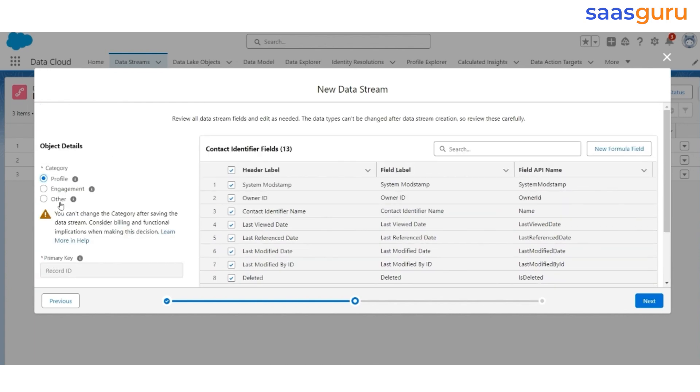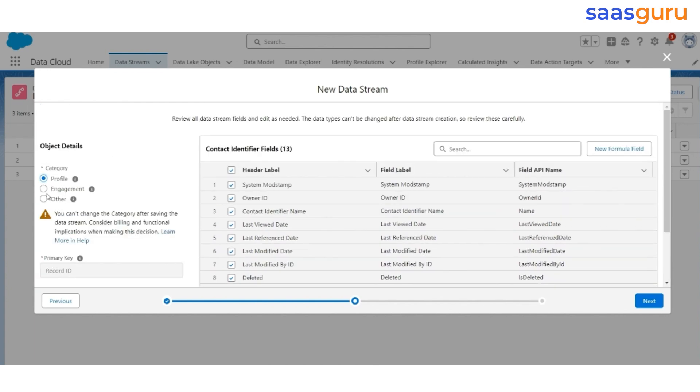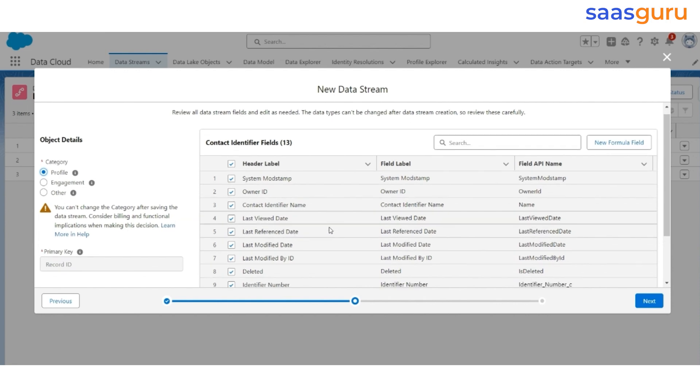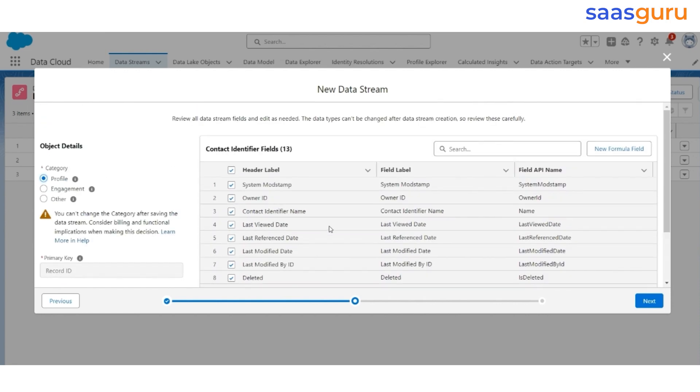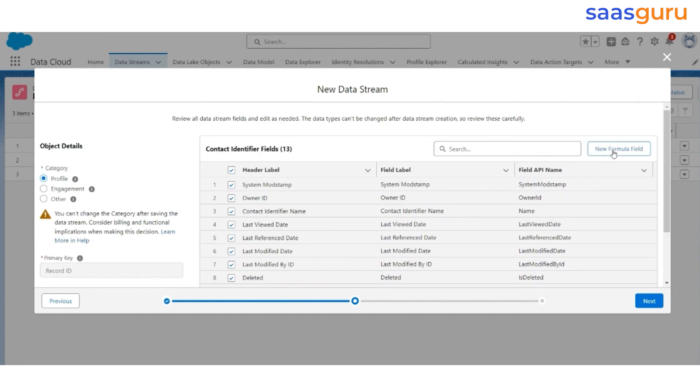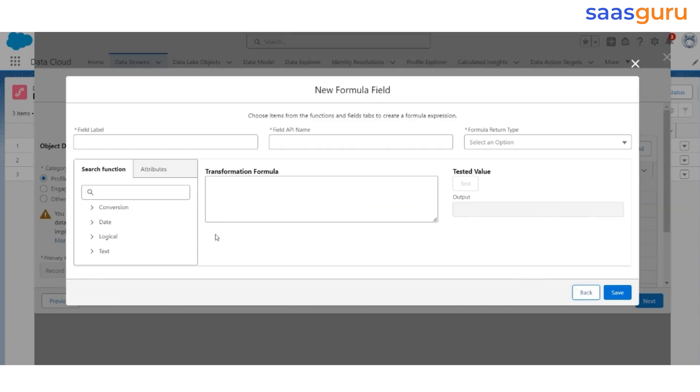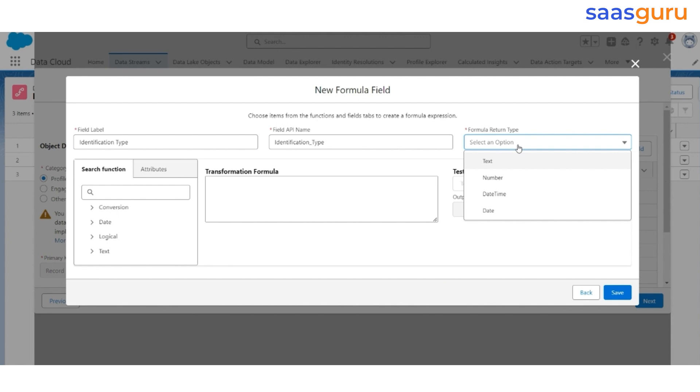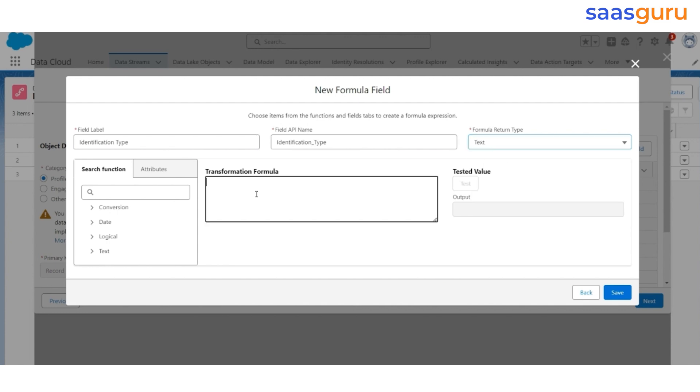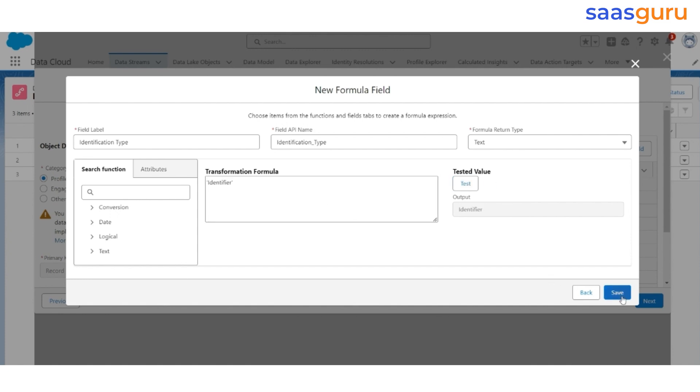Make sure that it is selected. And here we are going to create a new formula field called Identification Type, which will have a single value identifier. Click on the new formula field. The field label will be Identification Type. Return Type is going to be a text. And the value will be Identifier. You can test it. Click on Save.